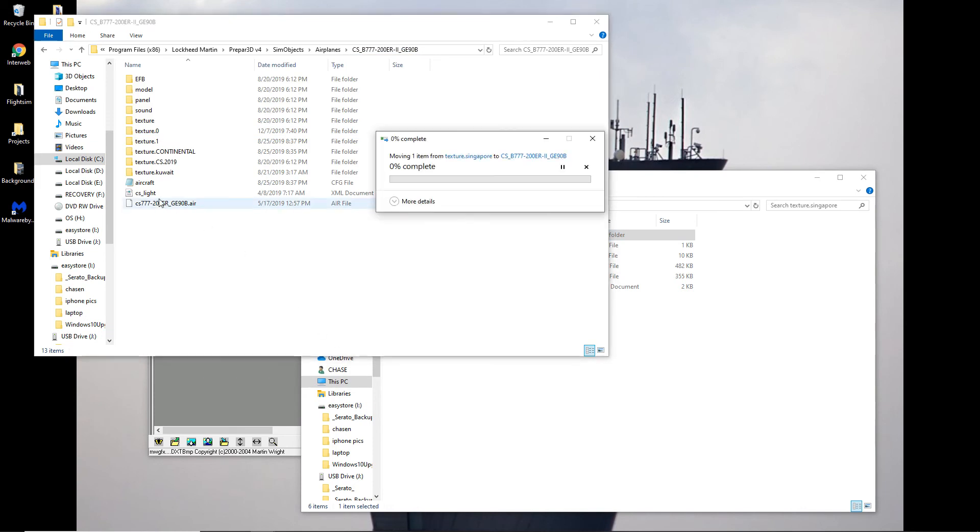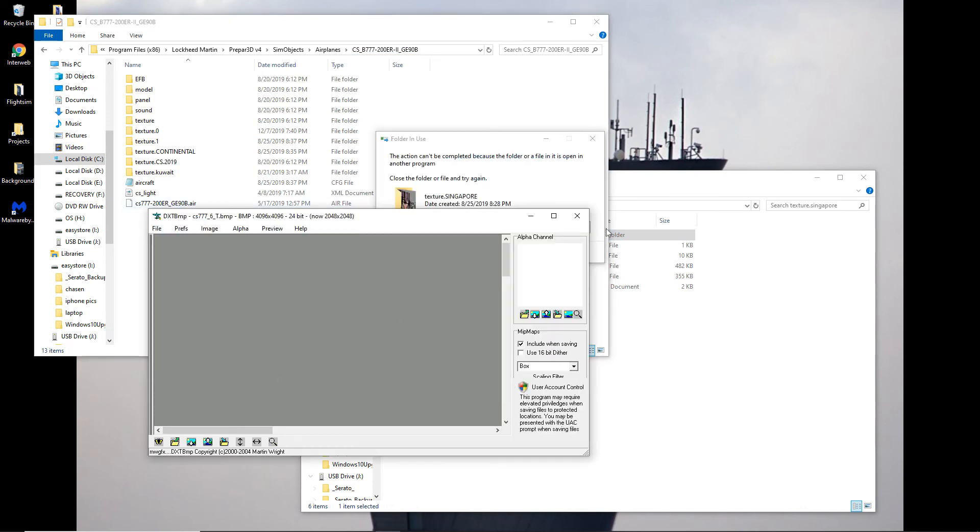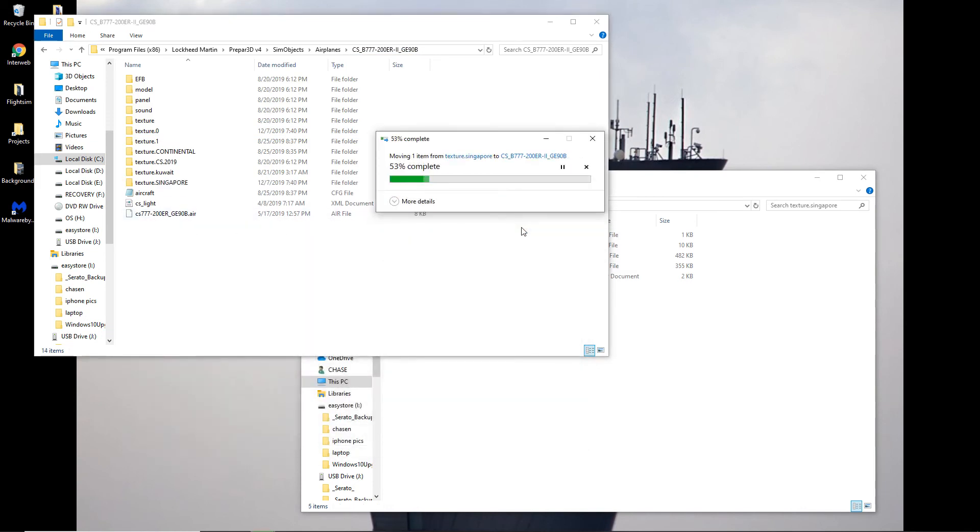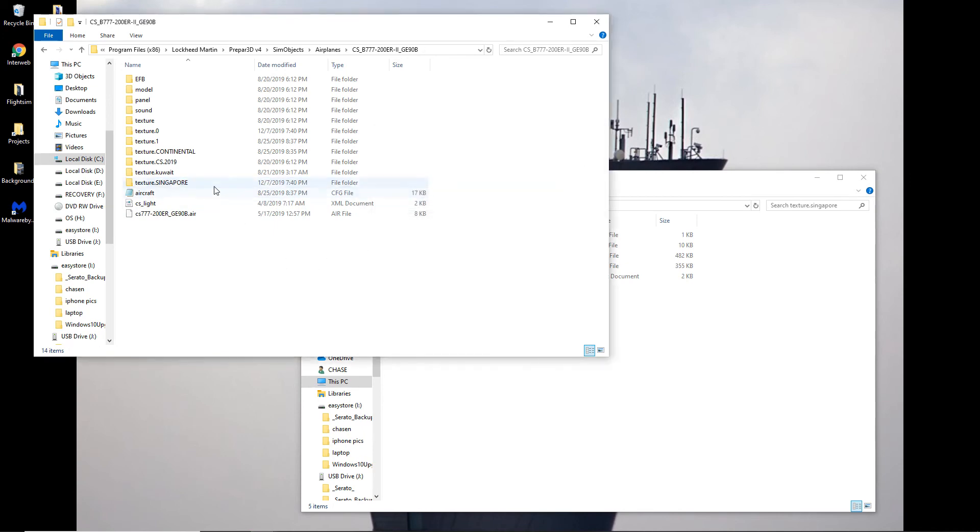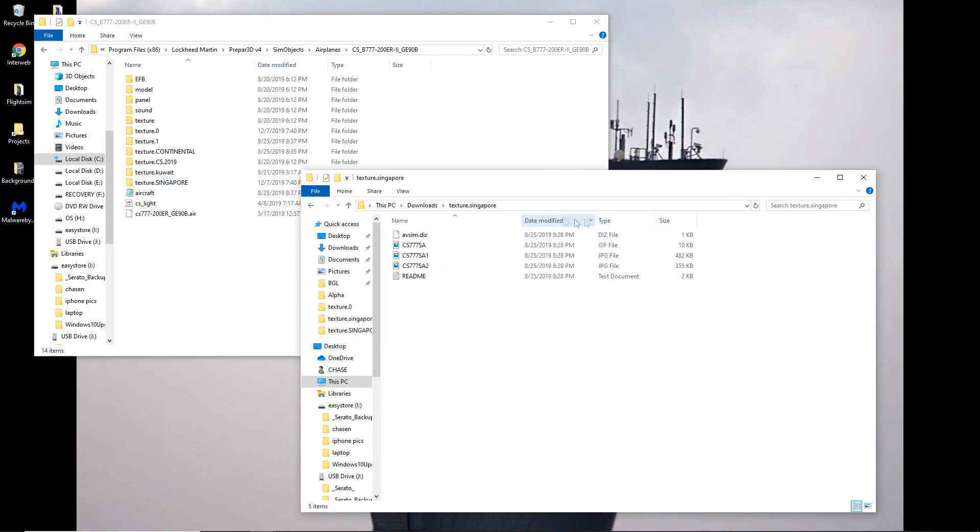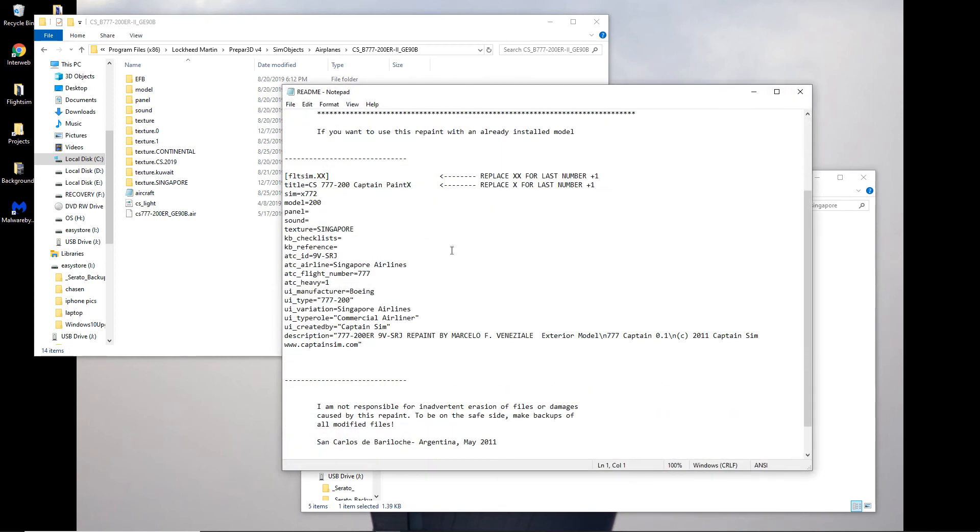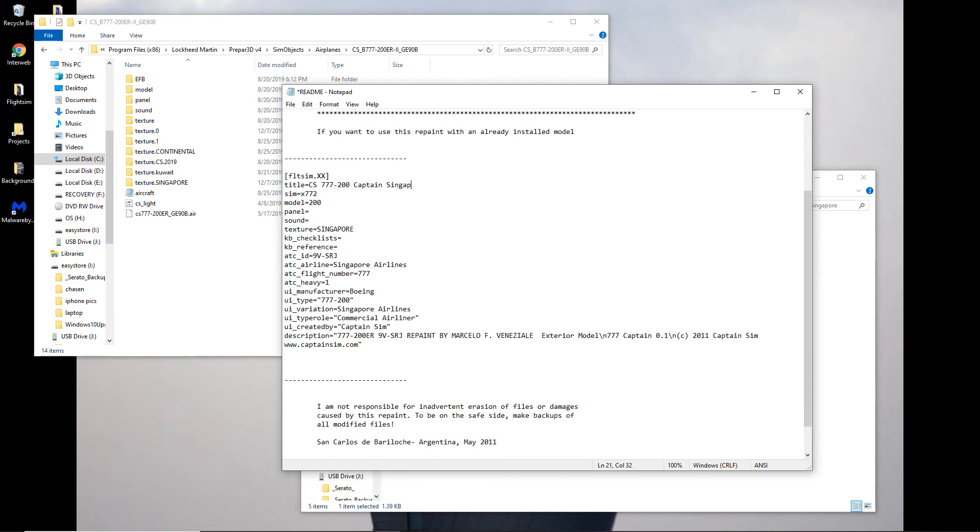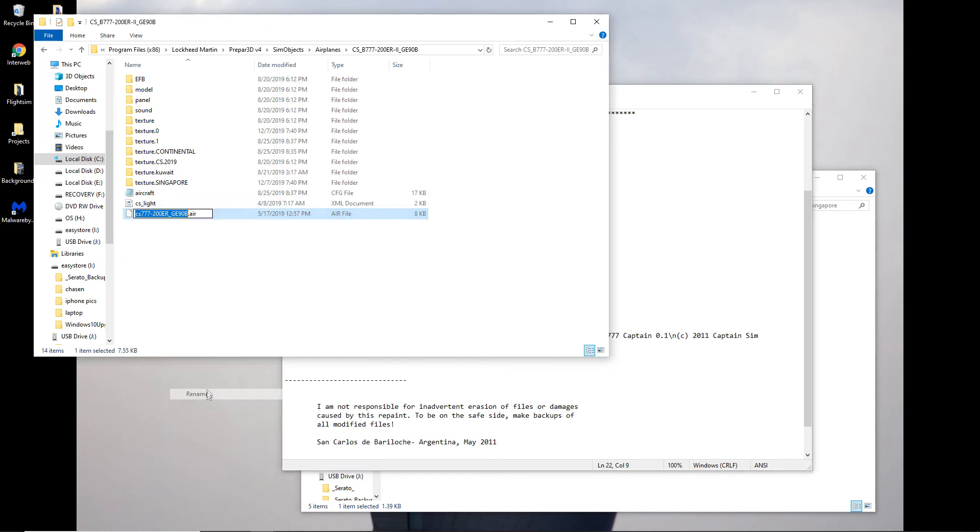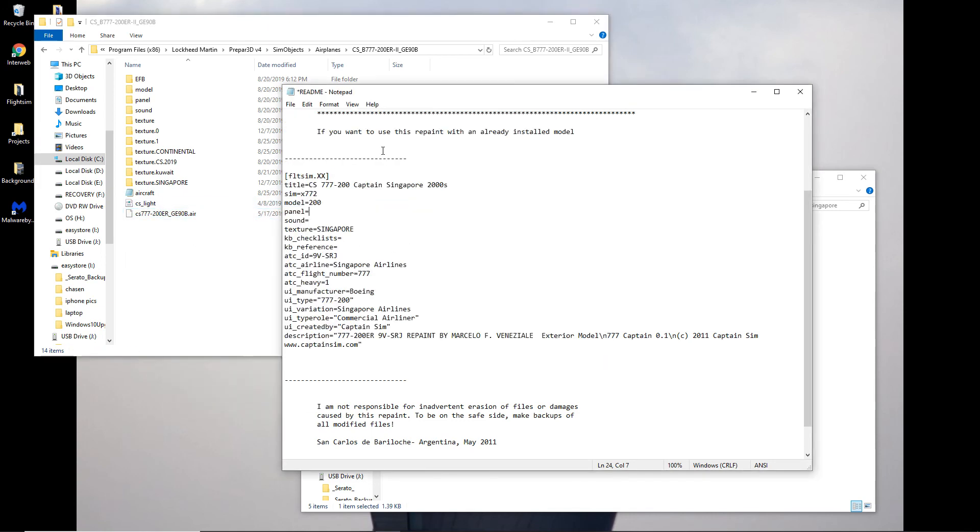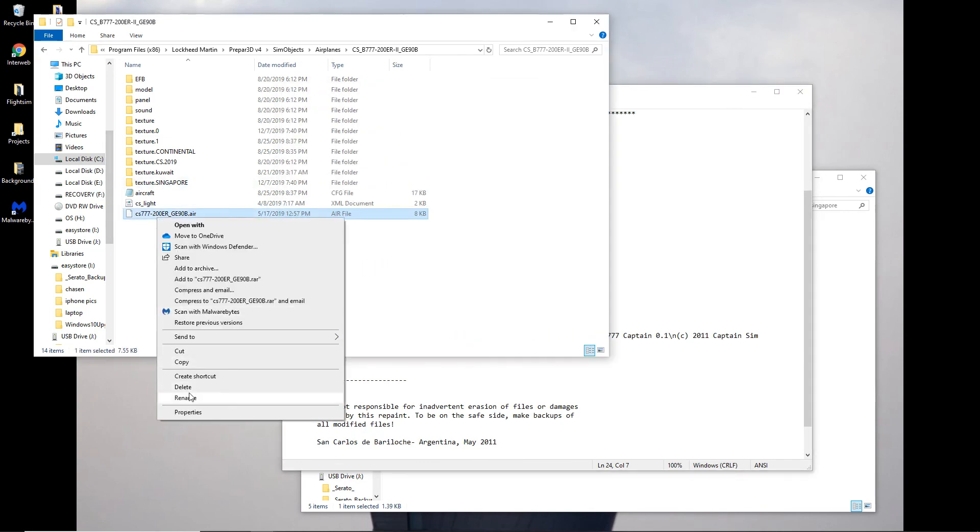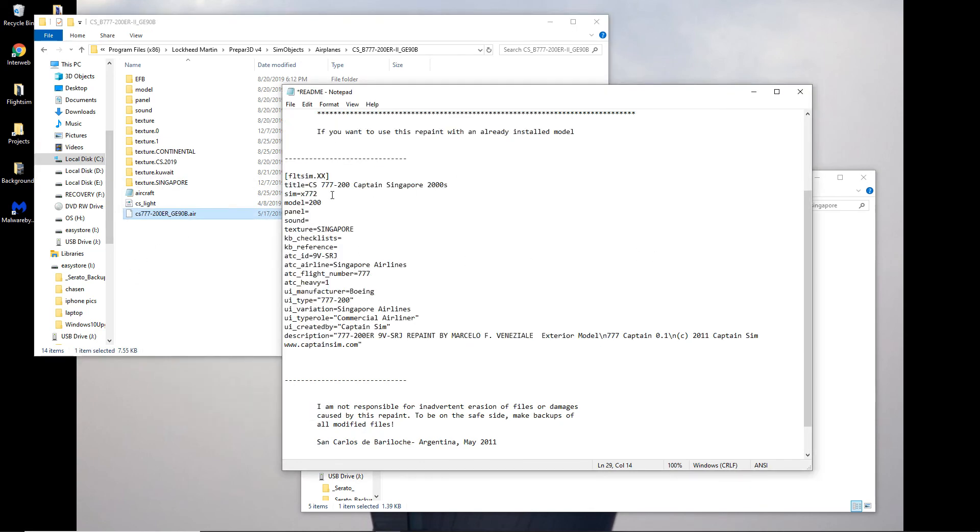So now it becomes pretty straightforward. Oh, it's opened another program. We'll have to close that. Okay. So now the Singapore texture is in there. Now we go through here. And before we copy it over, let me get rid of this. Get rid of this. All right. So we're going to name it Captain Singapore 2000. Okay. So now we need to make sure everything matches up in the CFG. So see the sim, it relates to the .air file. So the fastest way to do this, just rename and copy. If you hit rename, it'll automatically select the name and you can just copy. So we'll paste that.